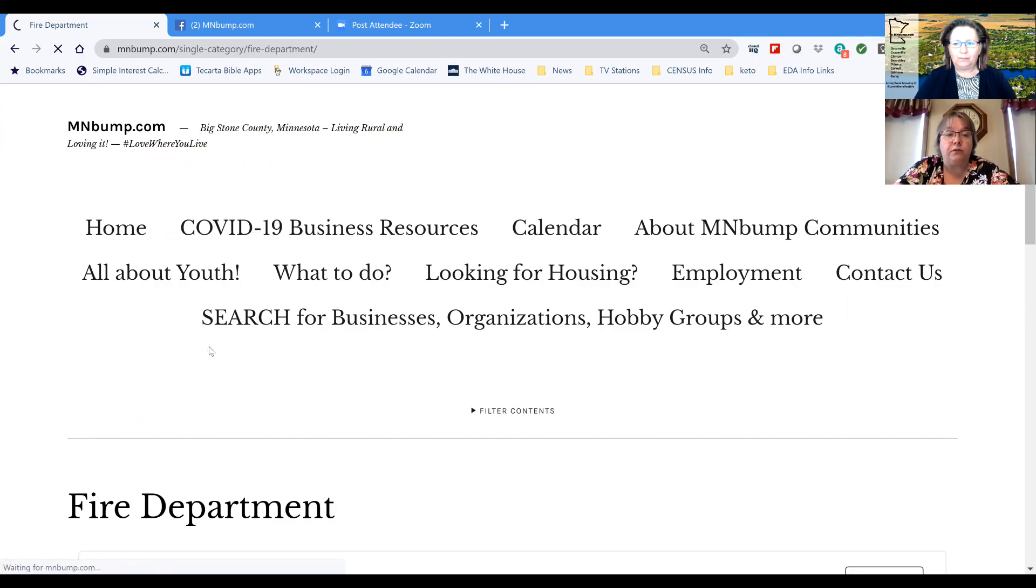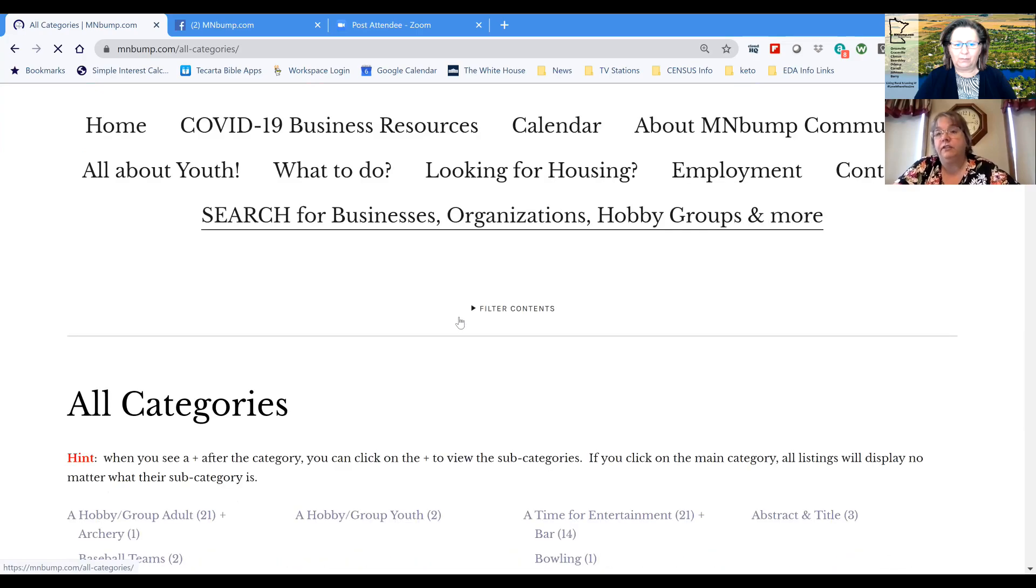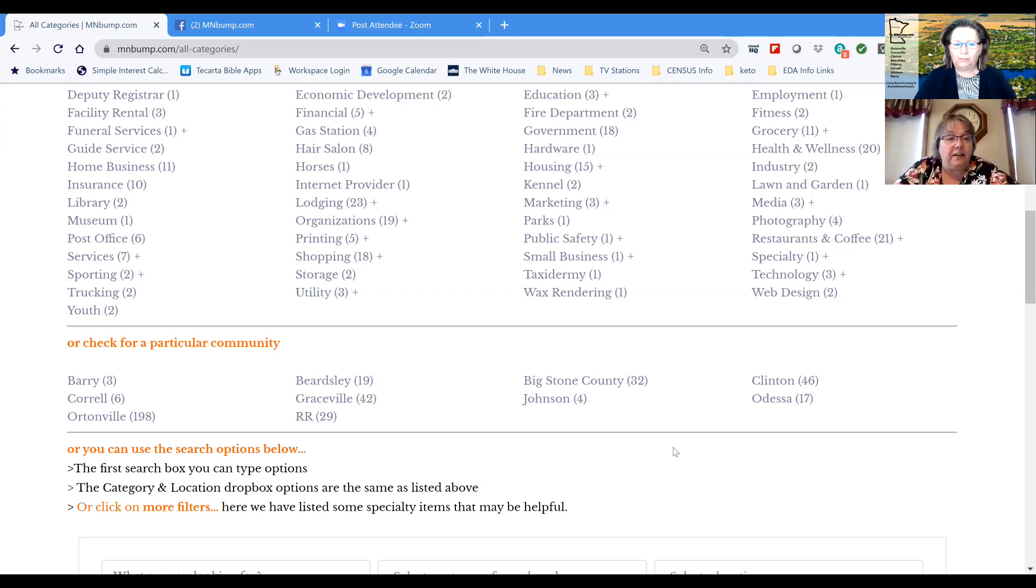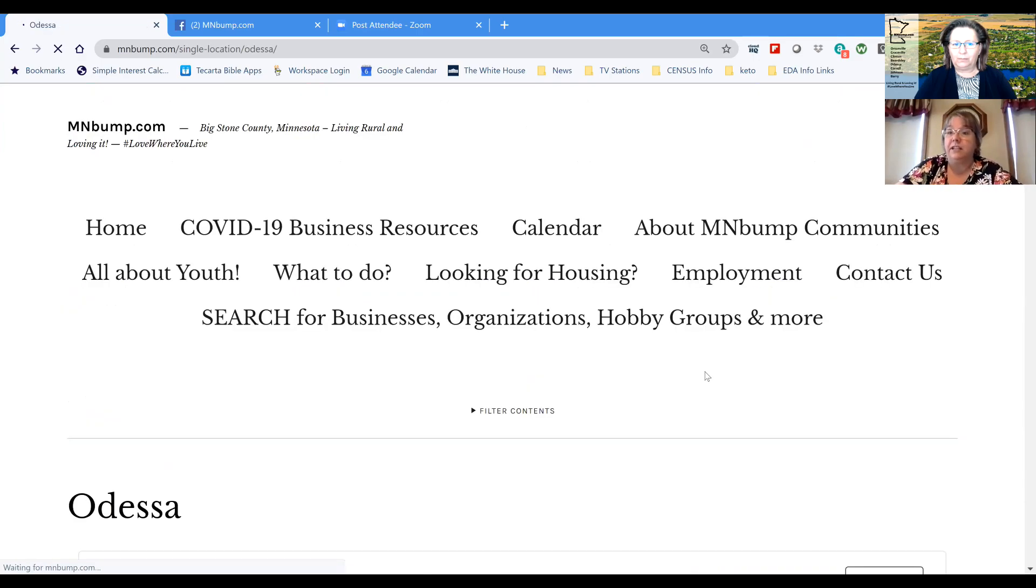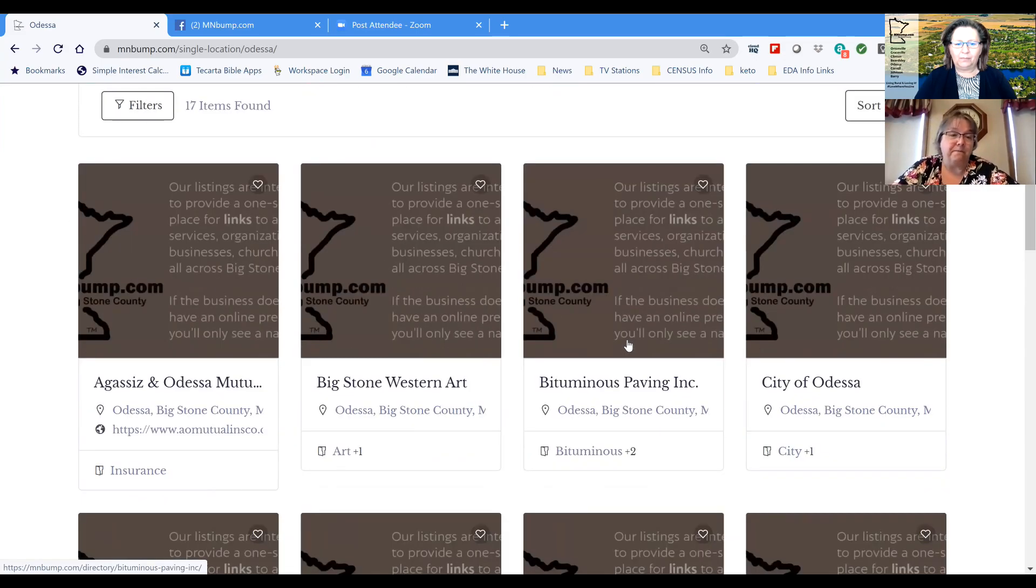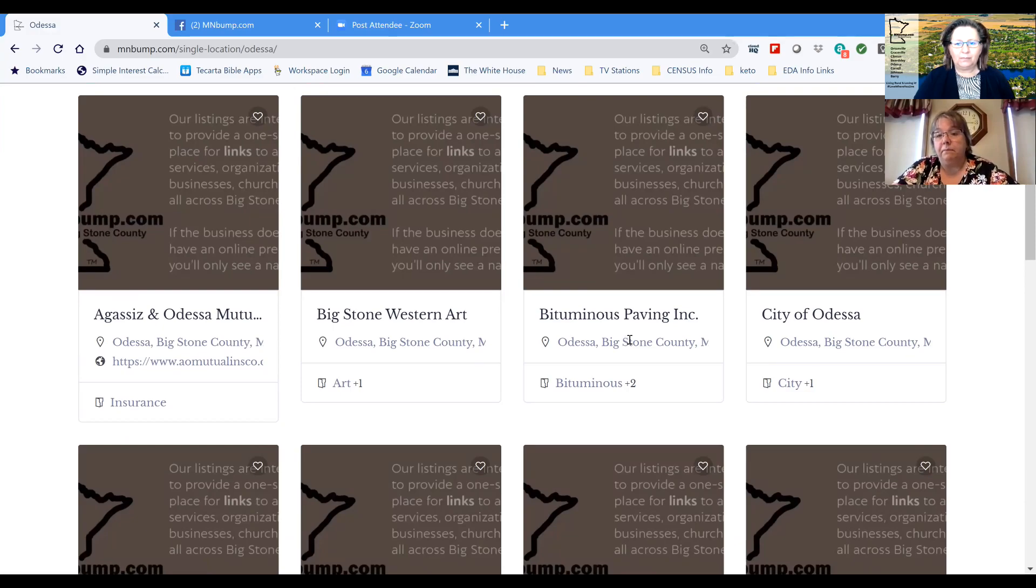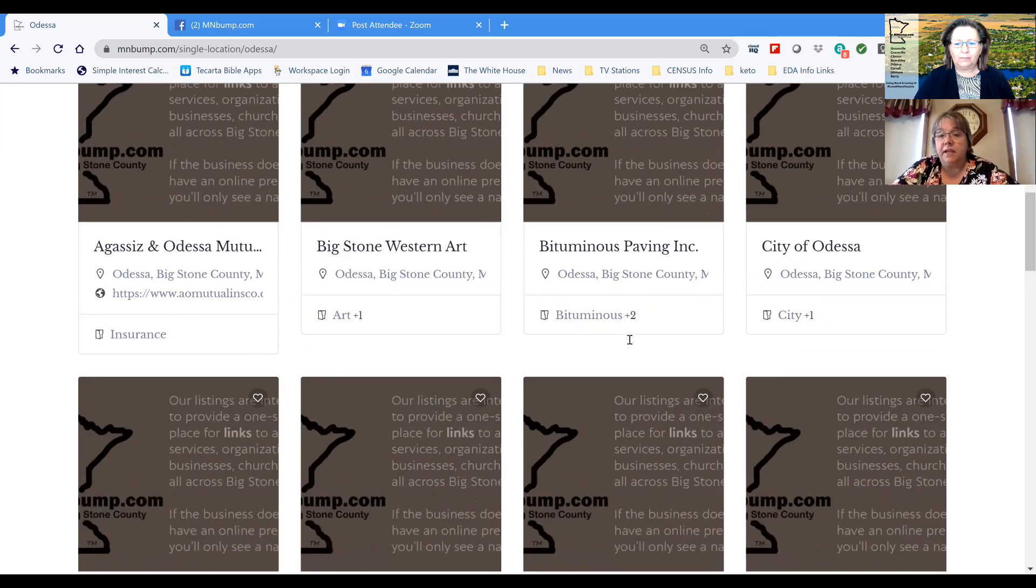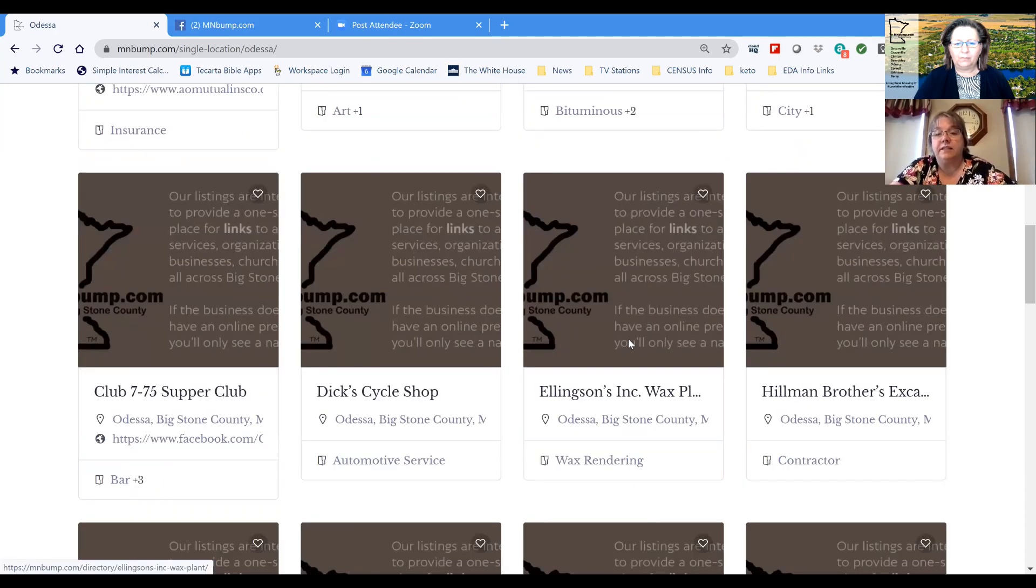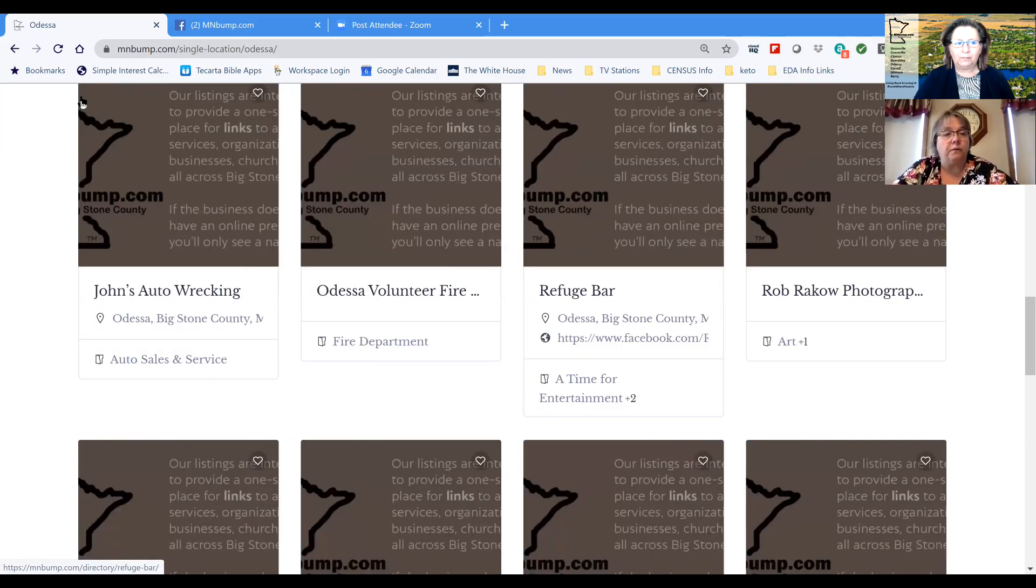So if we're just looking for a particular business in Clinton, Graceville, Beardsley, Ortonville, Corral, Johnson, you'll see that those are listed below. So if I know that there's a business in Odessa for instance and I want to go to that business in Odessa, which maybe some of you didn't know there were 17 businesses in Odessa. So let's take a look at that. So the businesses in Odessa that we have show up are Agassiz and Odessa Mutual, Big Stone Western Art. I mean obviously you can read them there, but the city, each of the cities has a site as well that takes you to their page.